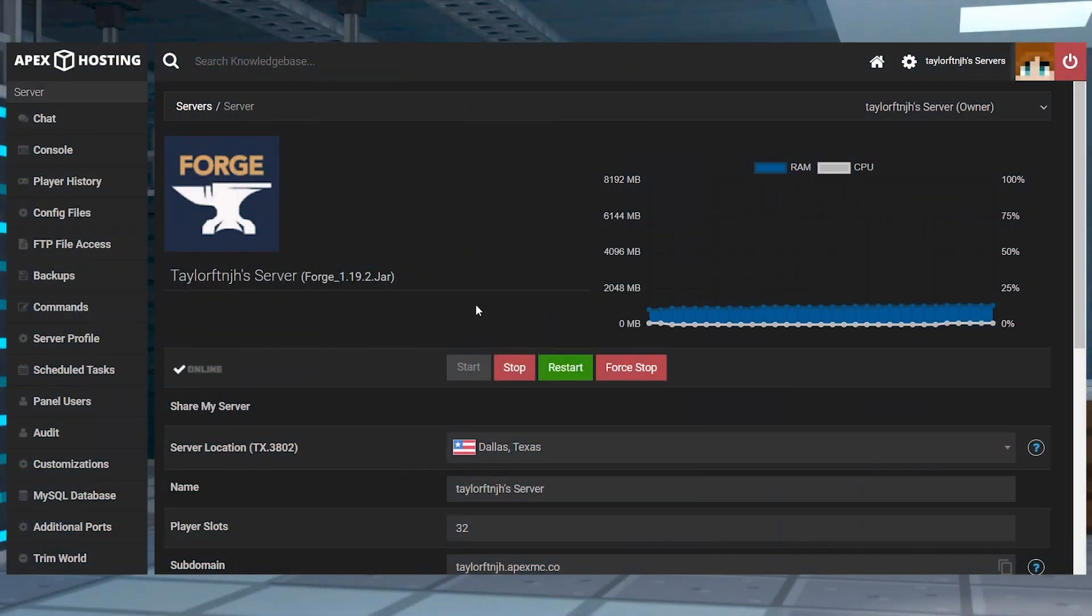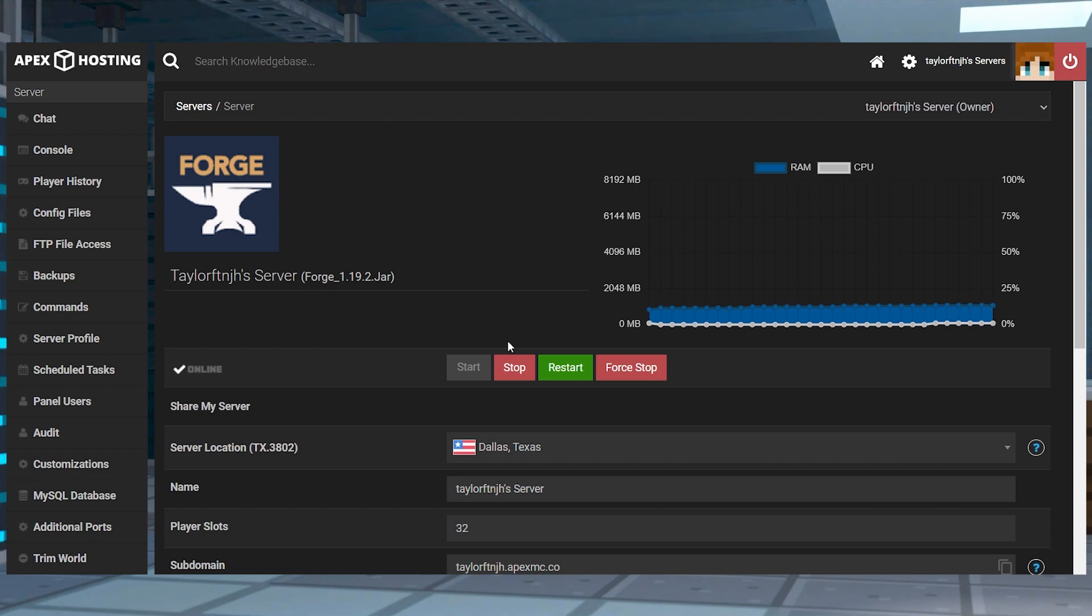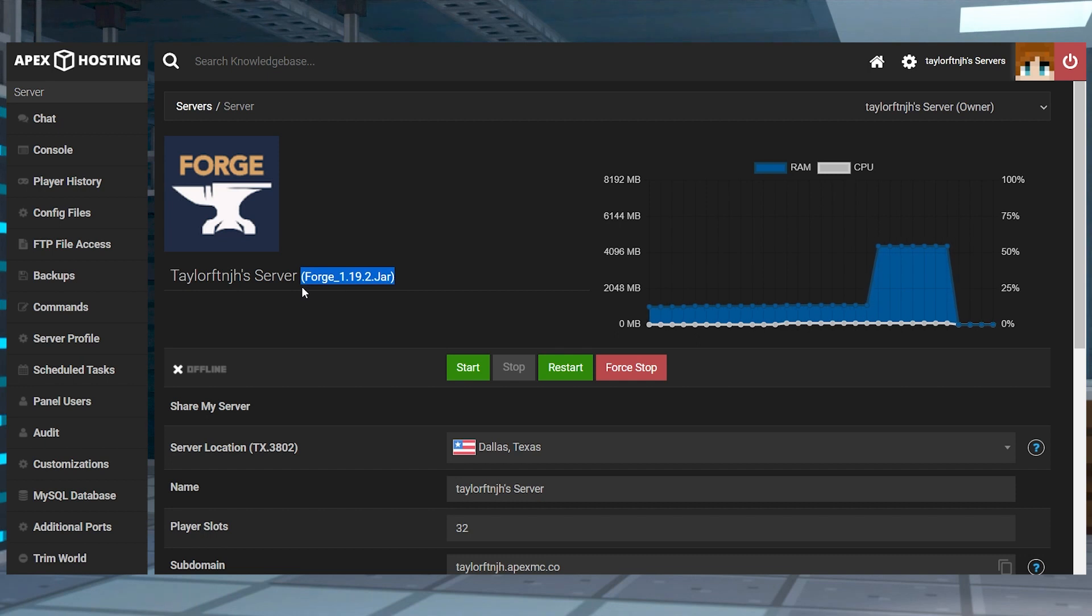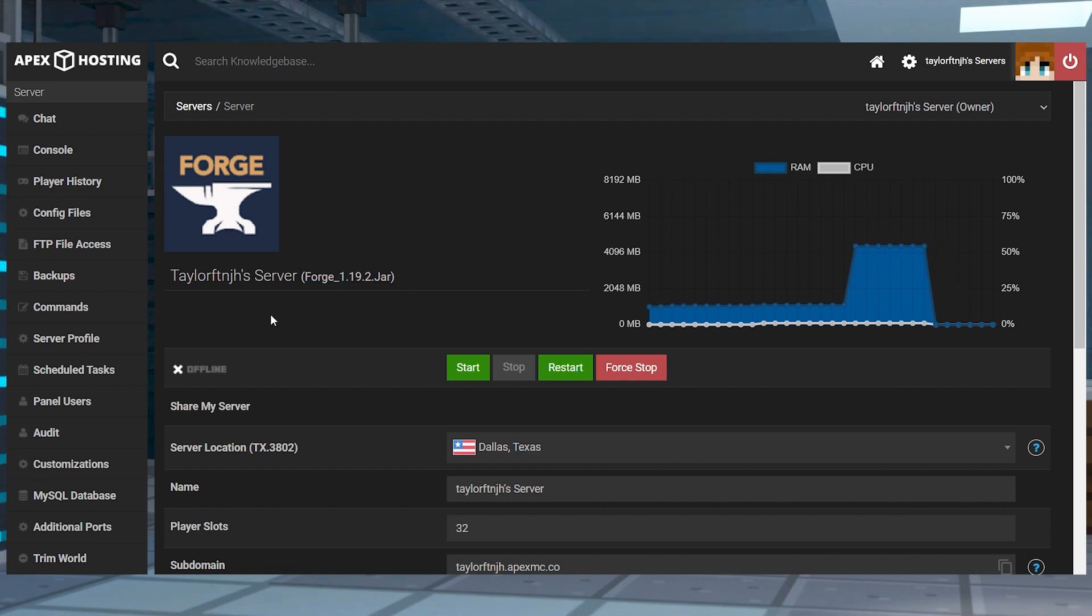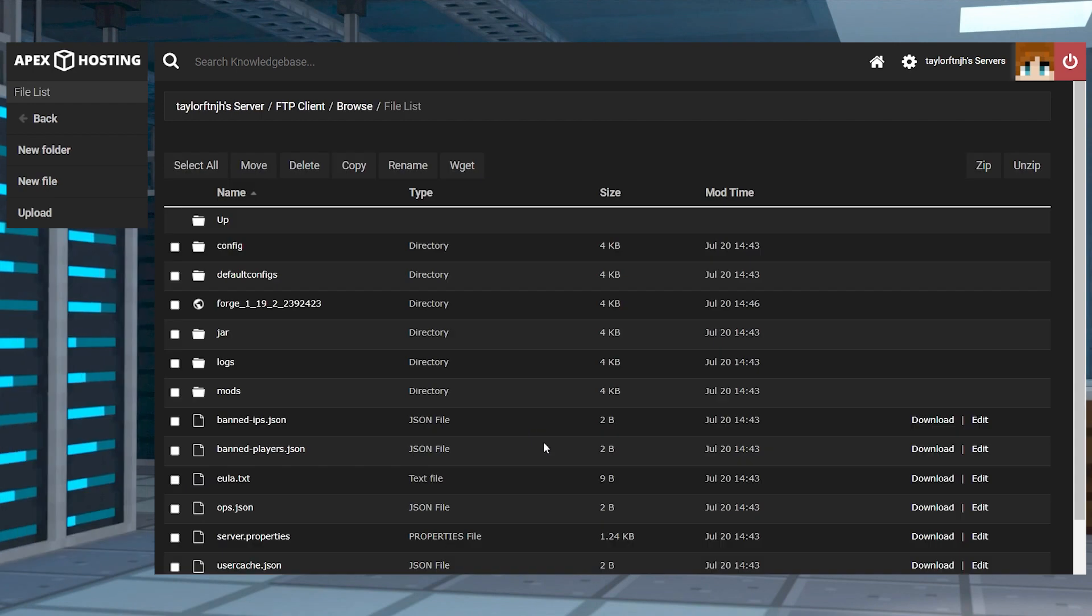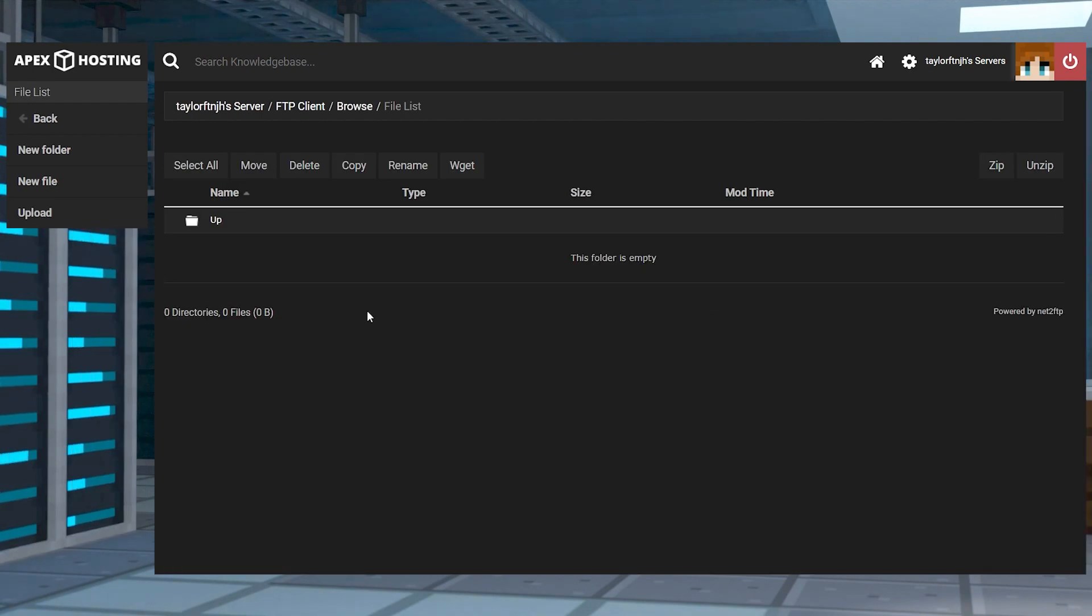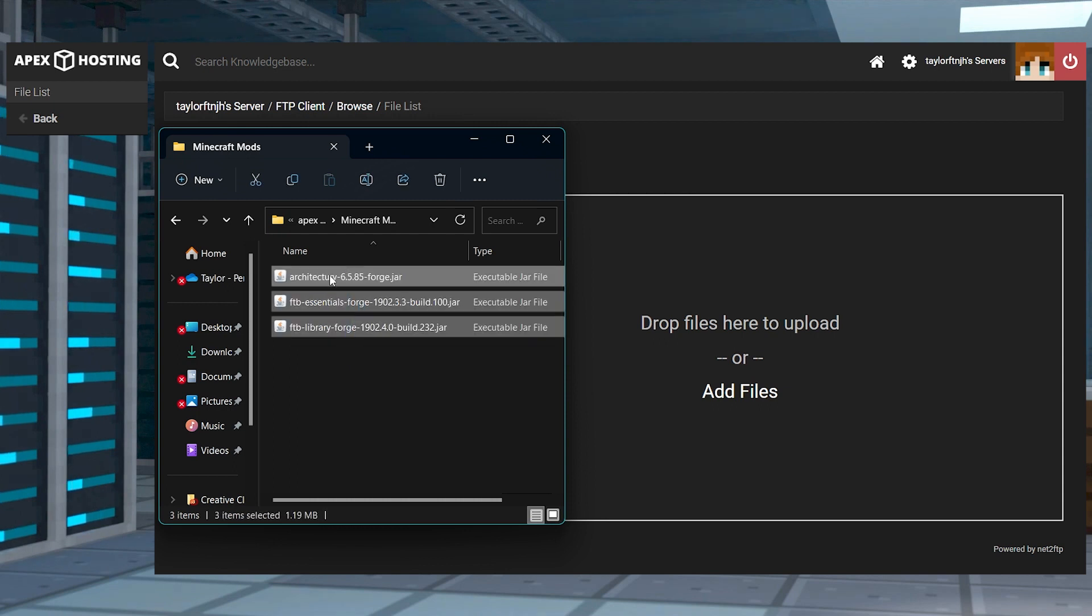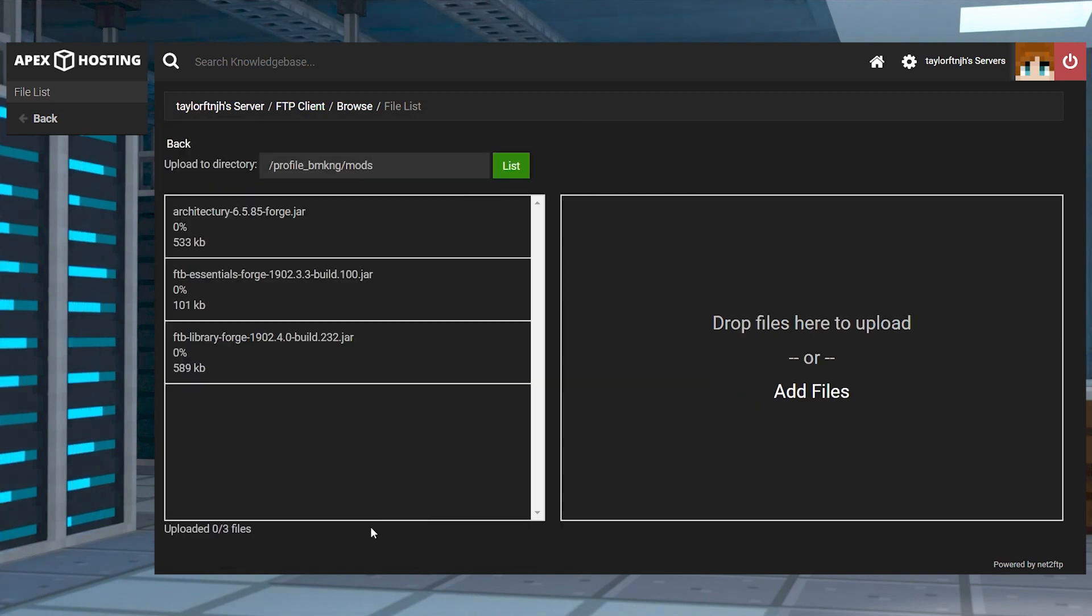Now to install it on the server, head to your Apex Server panel and stop the server, and make sure the version you're running matches the mod that you downloaded. After that, enter the FTP file access on the left-hand side, and on the next page, enter the Mods folder and press Upload in the top left corner, then drag and drop all of the mod files into the upload area.